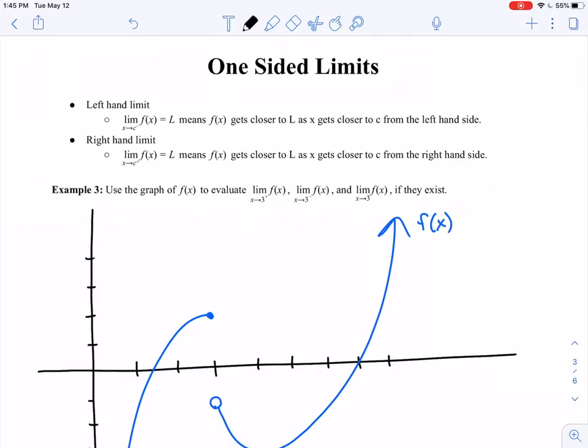We've seen a few examples of limits and we've seen that the value of the function may or may not be related to the value of the limit at a given x value. In this section we're going to talk about why a limit might fail to exist, and to do this we're going to try and understand this thing called a one-sided limit.